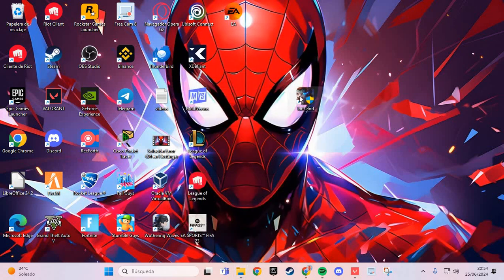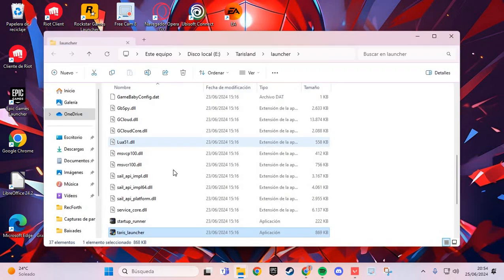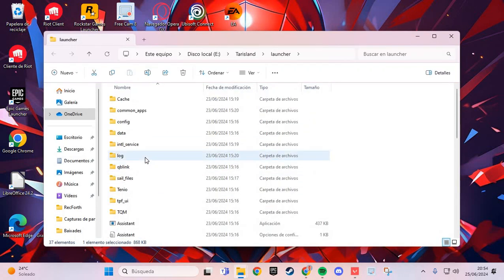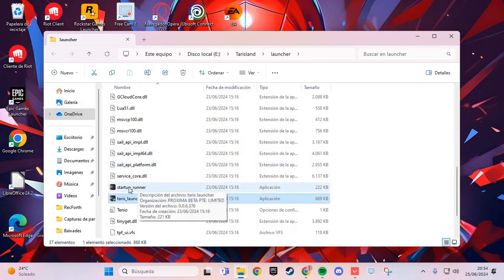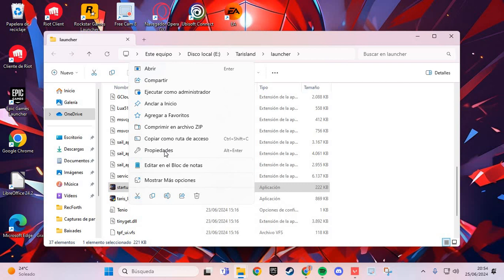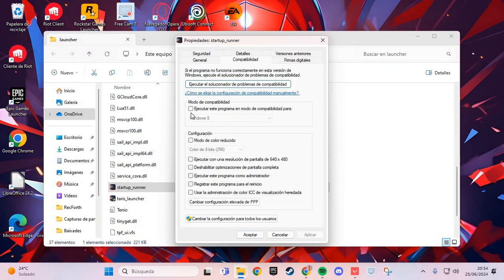The second step: you right-click and here you go to the startup runner, and right-click, properties, and compatibility.